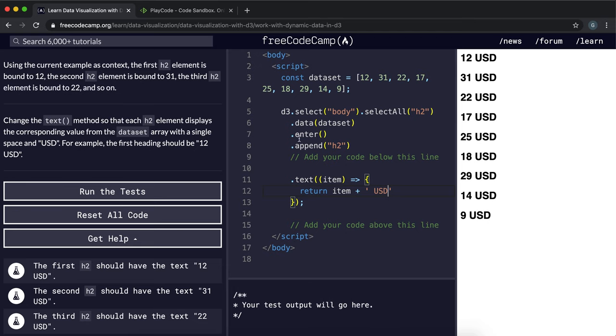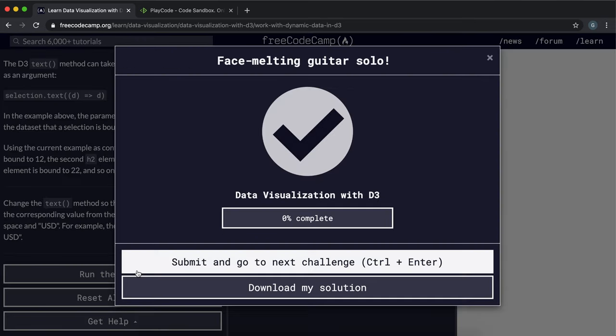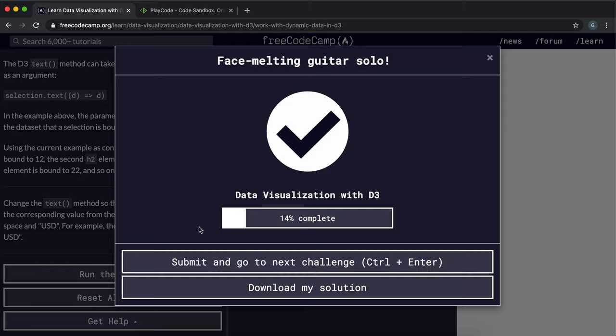And that should be all we need to do. So we're going to try the test now. Great.